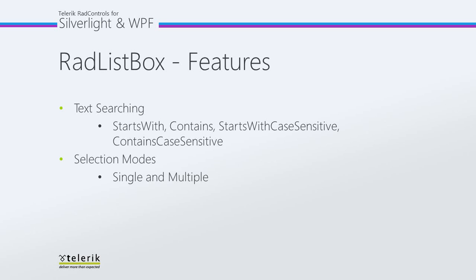It also has built-in support for selection modes including single item or multiple items if you need to allow your user to select multiple items. Let's go ahead and jump into Visual Studio 2010 and take a look at these features.